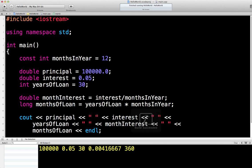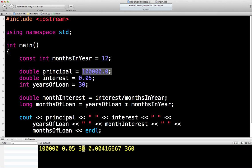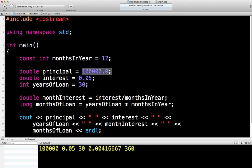We've got the $100,000 principal. We've got the 5% interest. We've got the 30 months. We've got the monthly interest, which is 5% divided by 12, which is about 0.4%. You can see there, 0.4 and a bit per month. And then we've got 360 months in the loan.